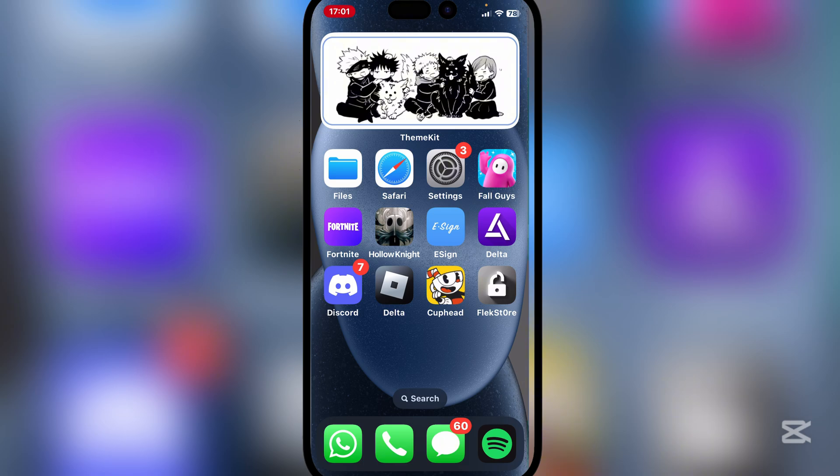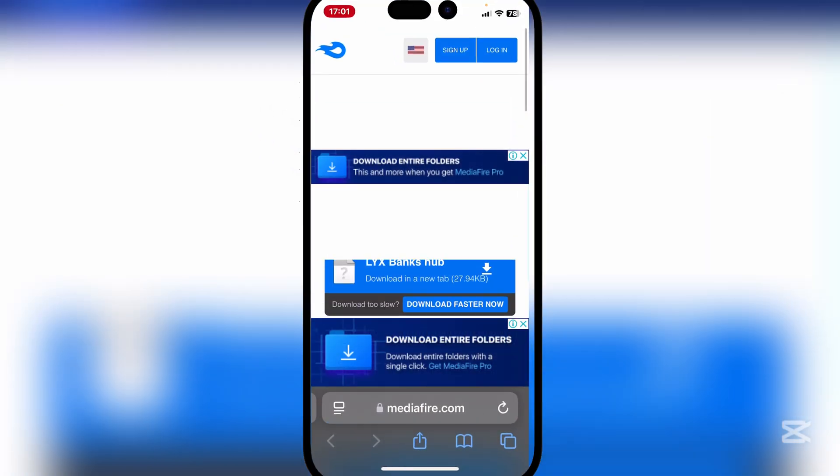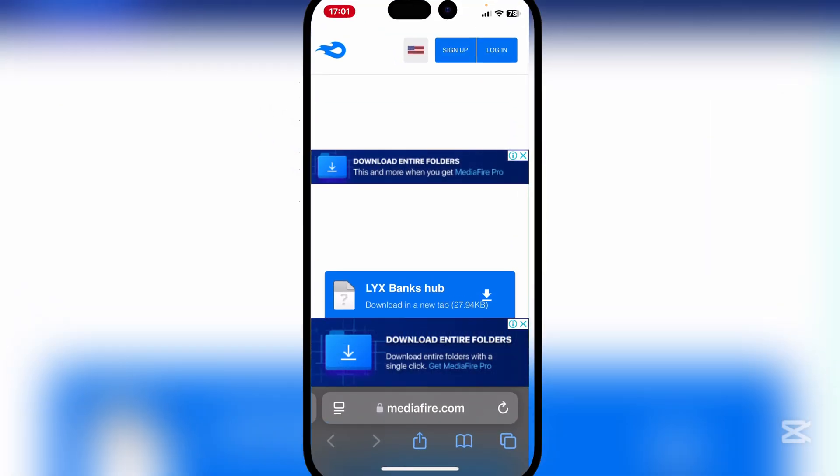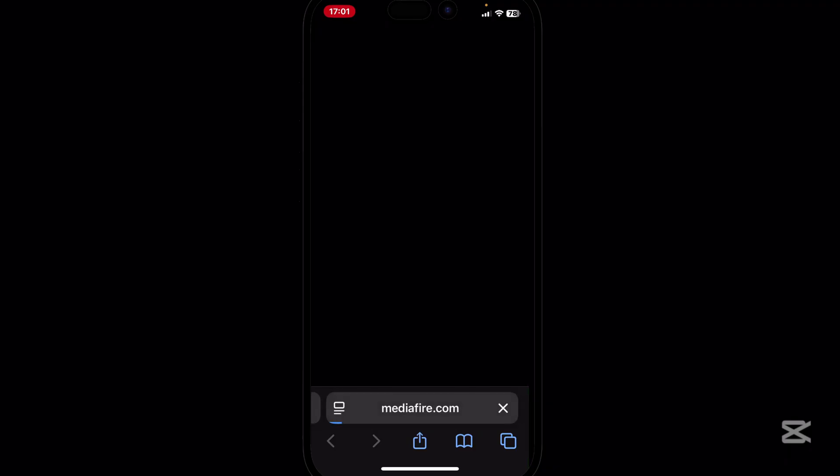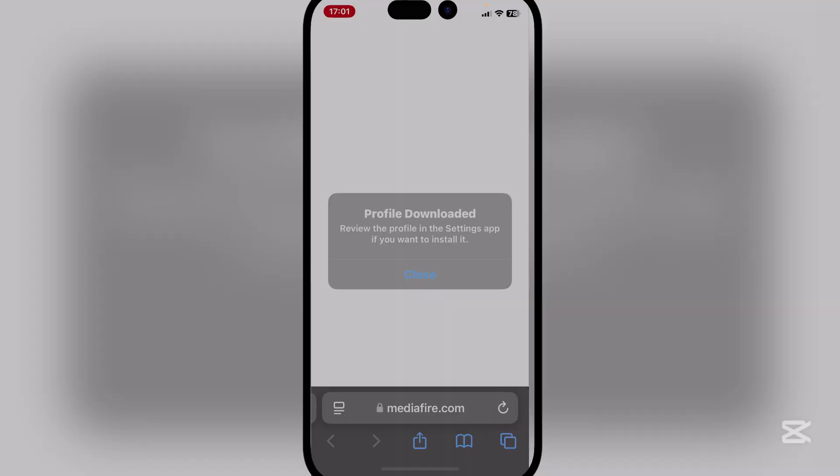First things first guys, open the media file in the description. It will be the Lyx Banks Hub and simply download it right here and hit on allow, then hit on close.